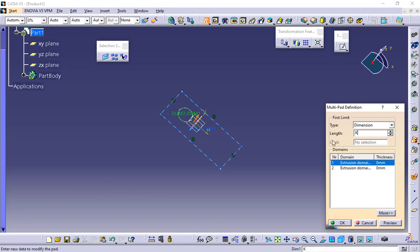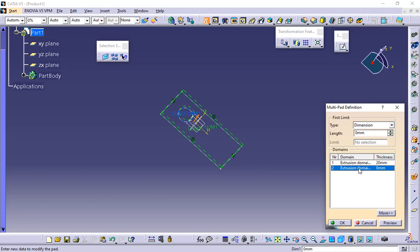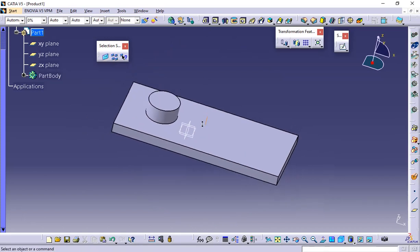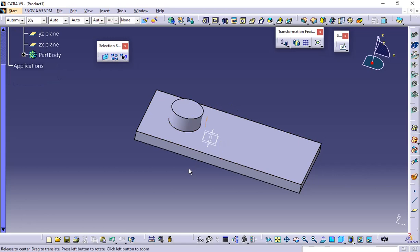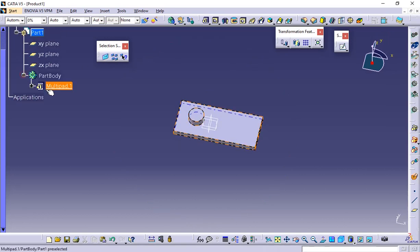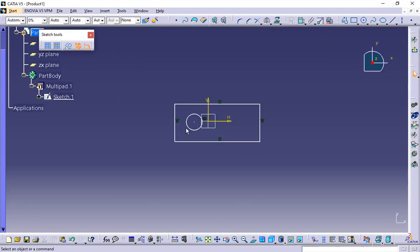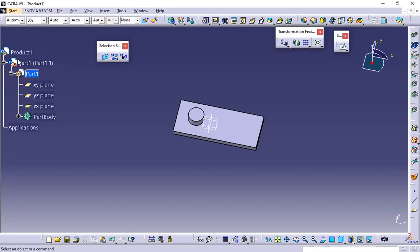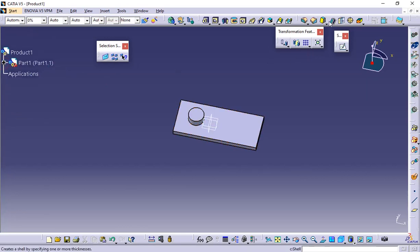Give the value as 20 for the first one and give the value as 50 for the second one, and click preview, then click OK. This is how the multi-pad operation works — you can create a multi-pad from a single sketch. After this, go back to the sketch and constrain the parameter — the value is 60. So you have created your first part here.